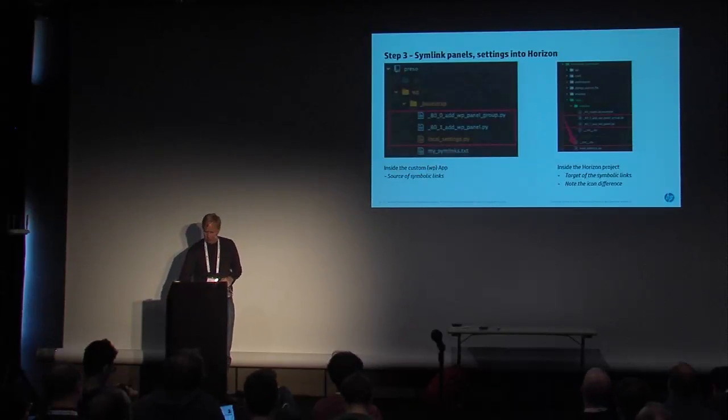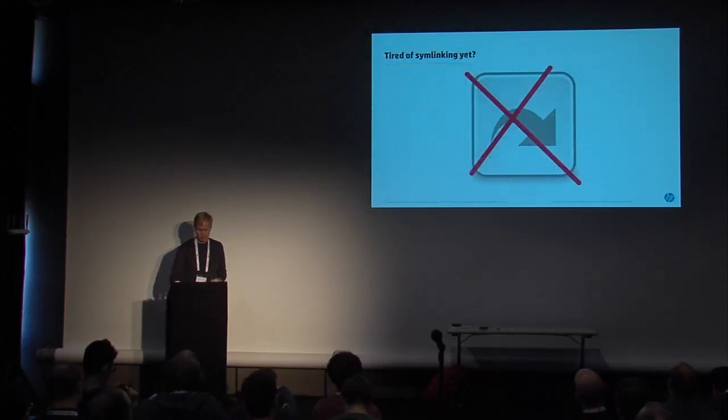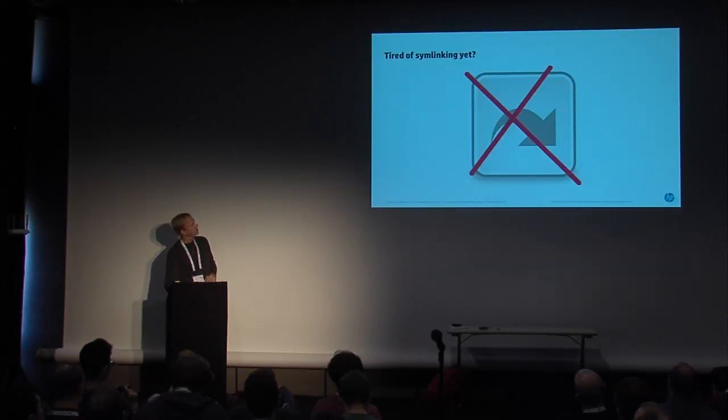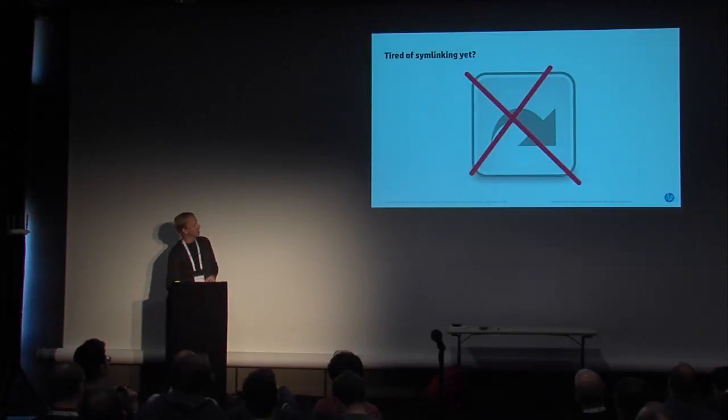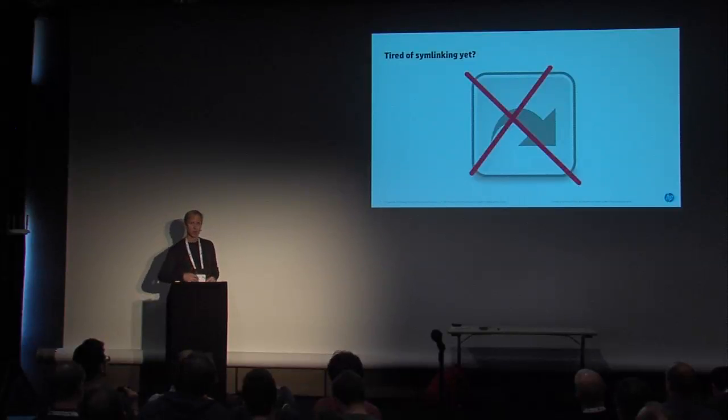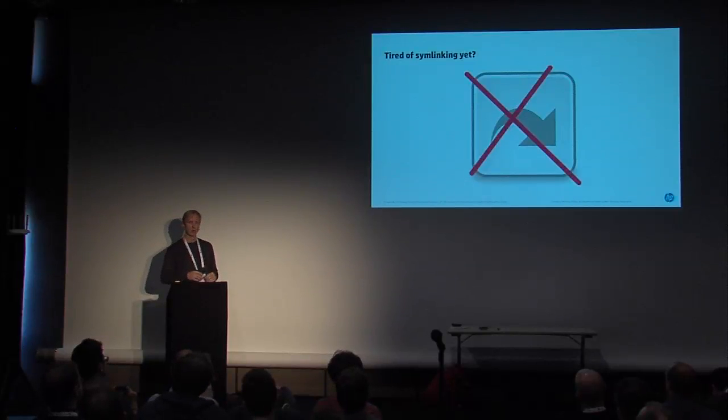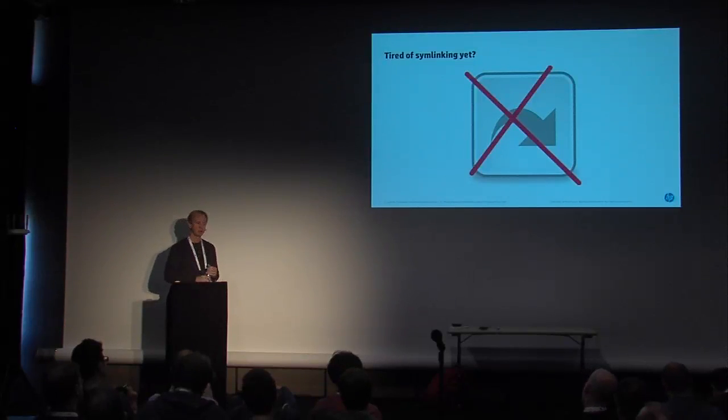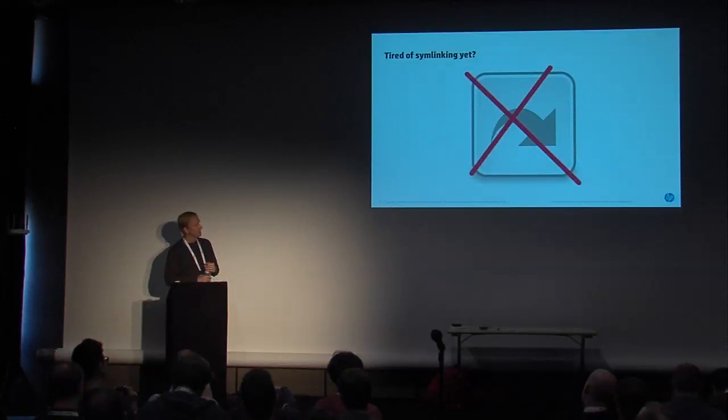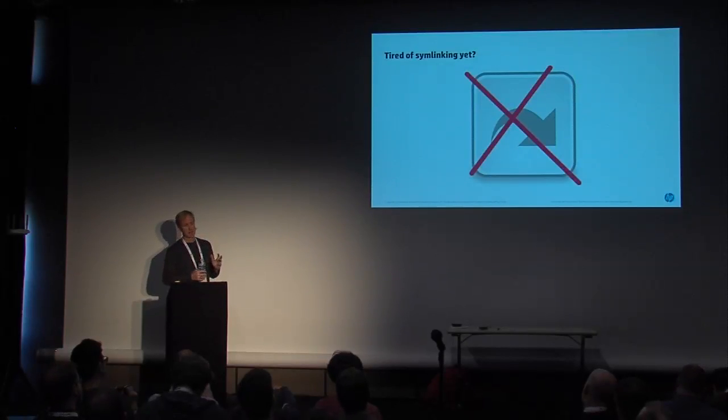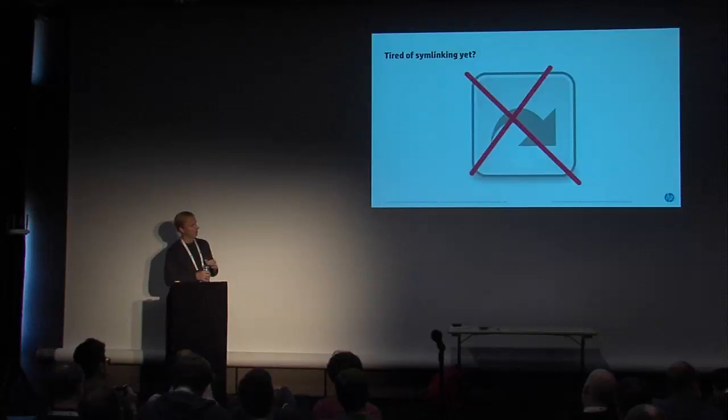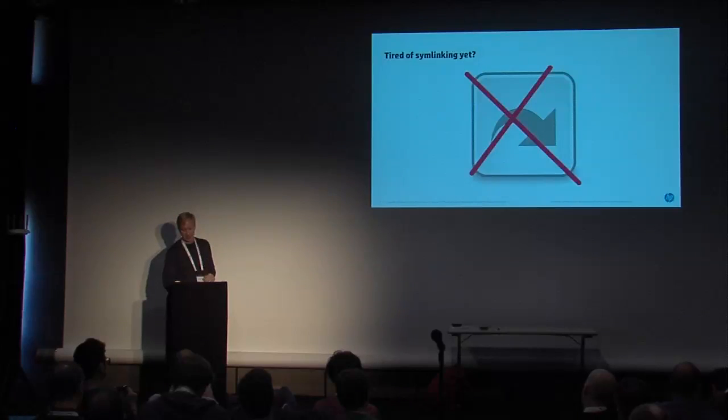So that's really, those are the three steps. Are you tired of symlinking yet? Well, actually as a matter of running through this demo with a couple of guys that actually are more familiar with what's coming down the pike in terms of upstream, this is going to get even better. I mean, to me, it actually is not very painful at all to work in this way, but it's actually in the very near future it's going to get even better.